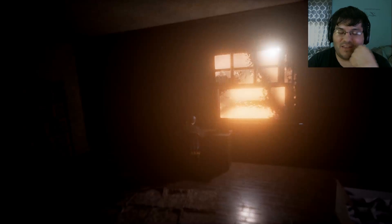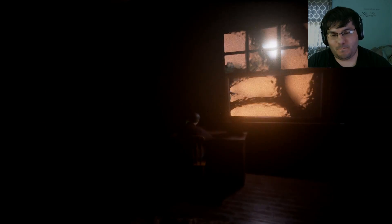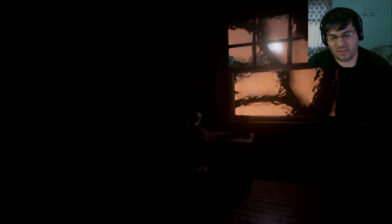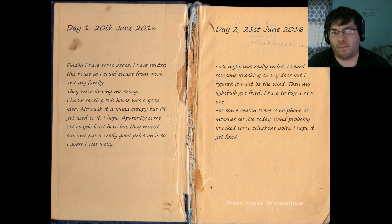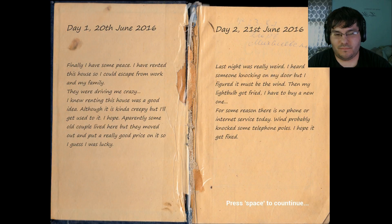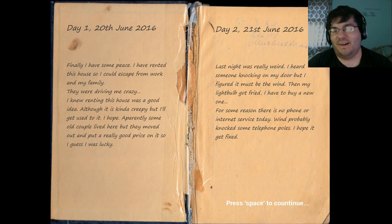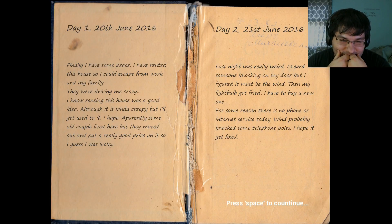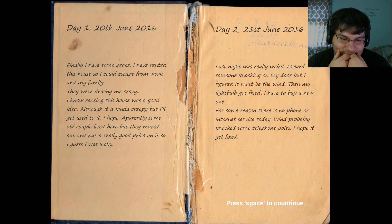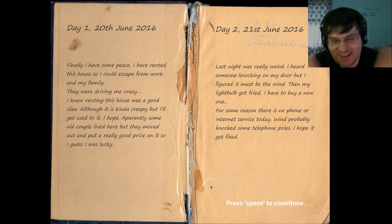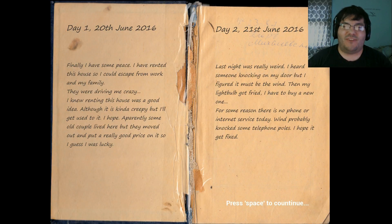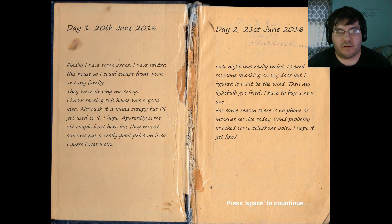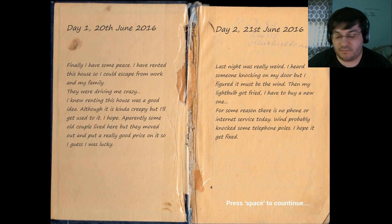Day two. That was it? The night lasted all of a minute. This guy with his throwing it down writing style. Last night was really weird. I heard someone knocking on my door, but I figured it must be the wind. Then my lightbulb got fried, and I have to buy a new one, I guess. This guy just doesn't care. For some reason, there is no phone or internet service today. It probably knocked some telephone poles. I hope he'd get the biggest... He just doesn't care. He doesn't care about any of this. A guy walked and stood up right in front of his bed. He's like... My internet's out. My life is over. Actually, yeah, I can relate to that.